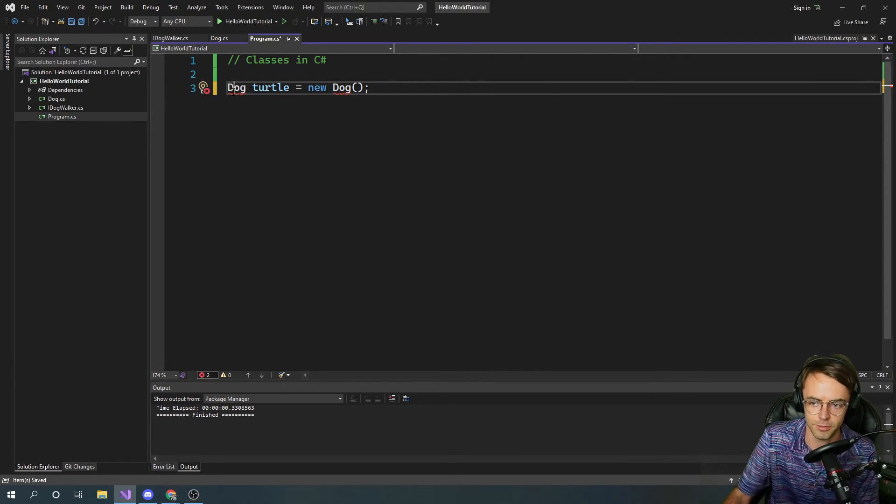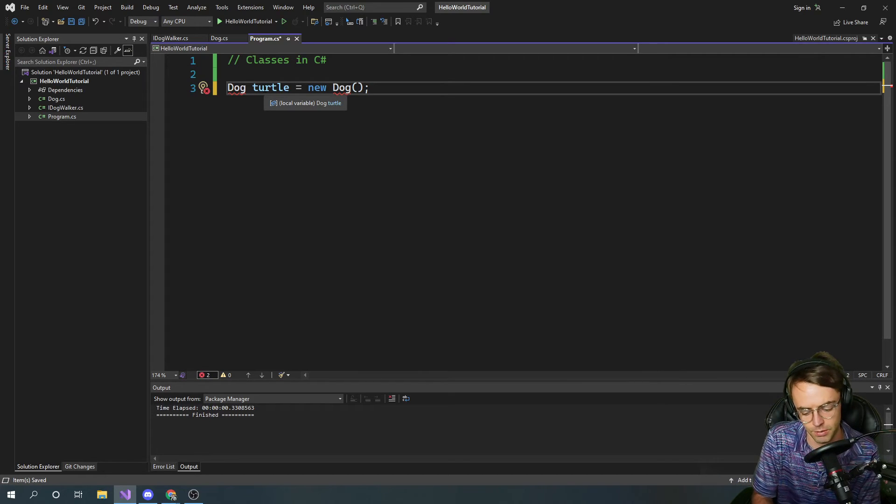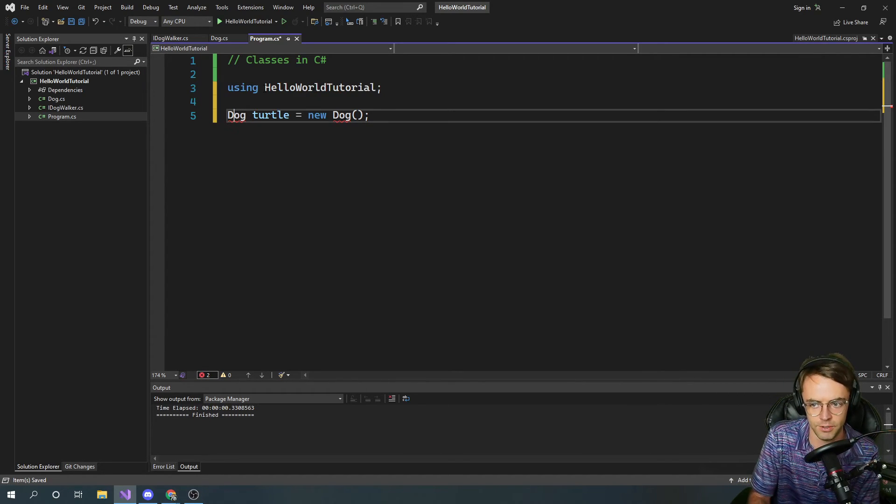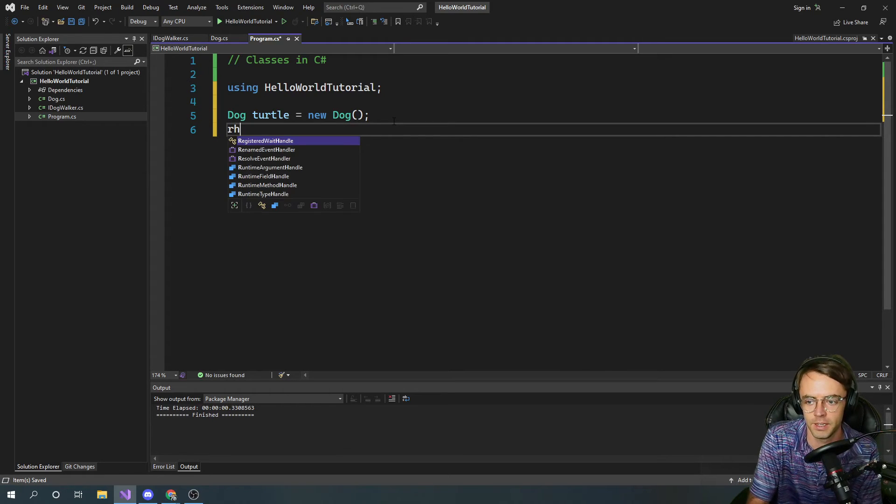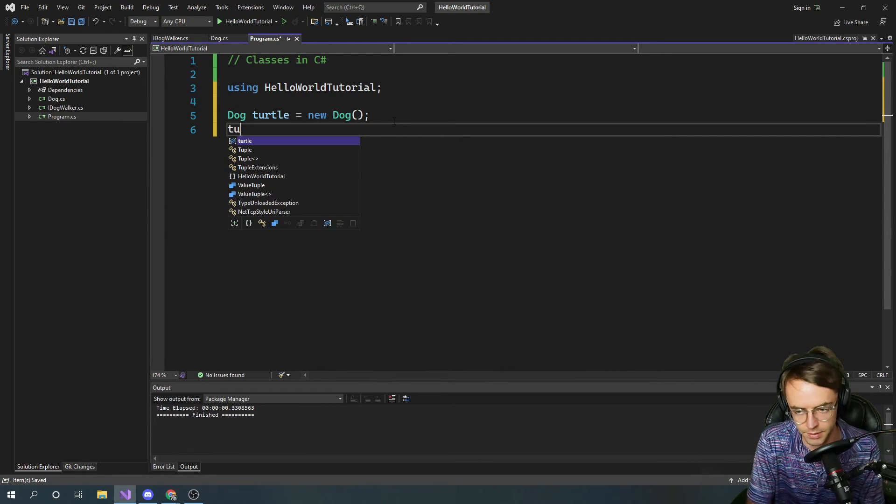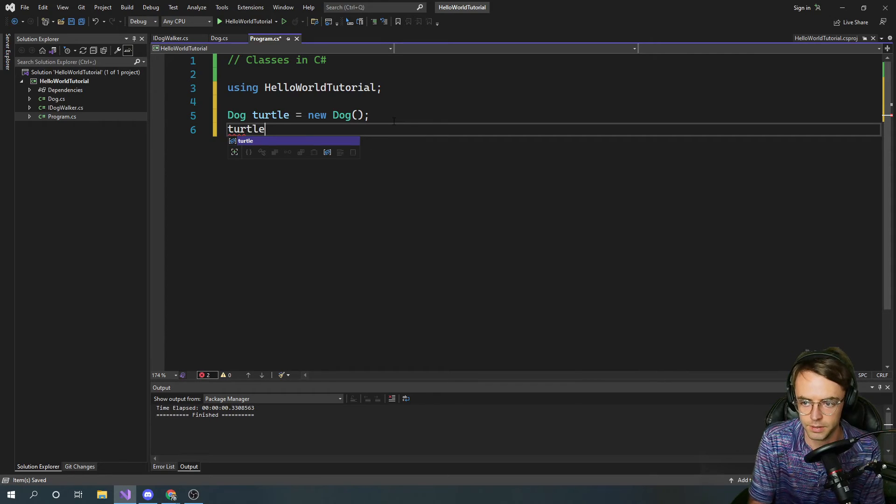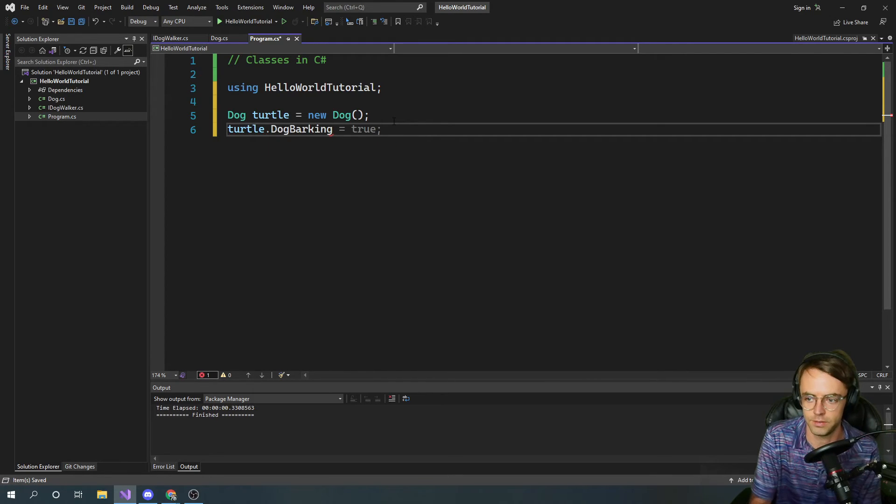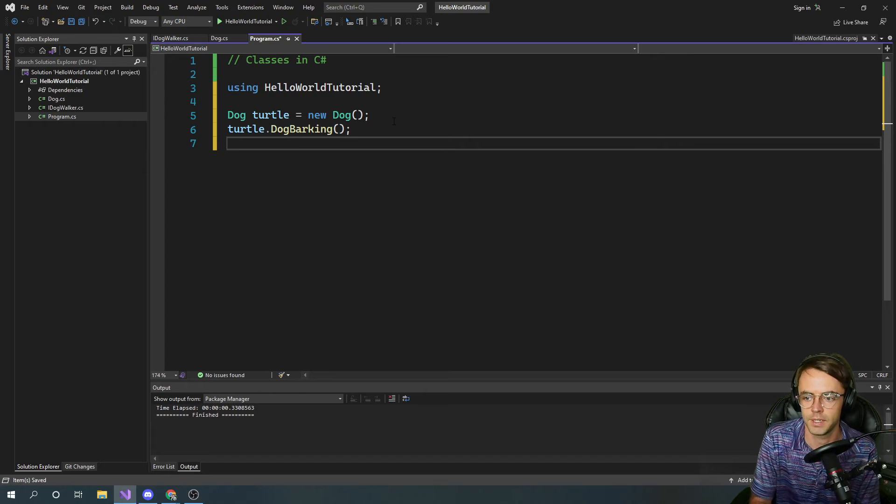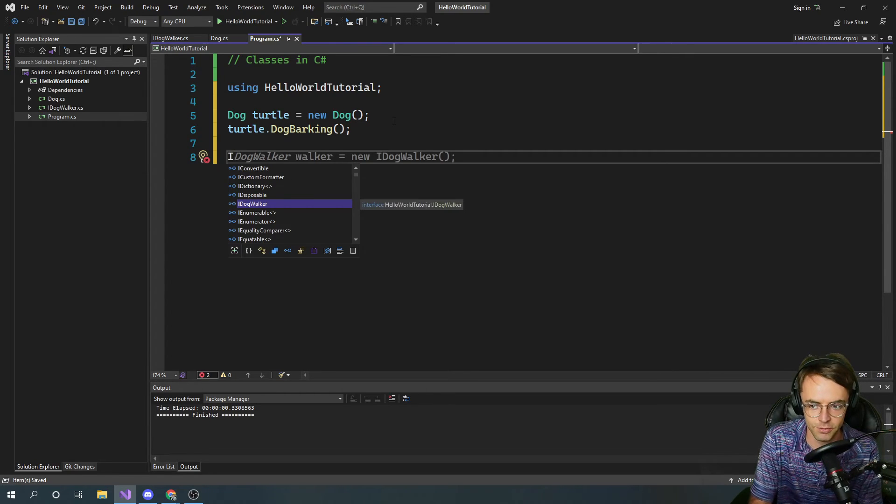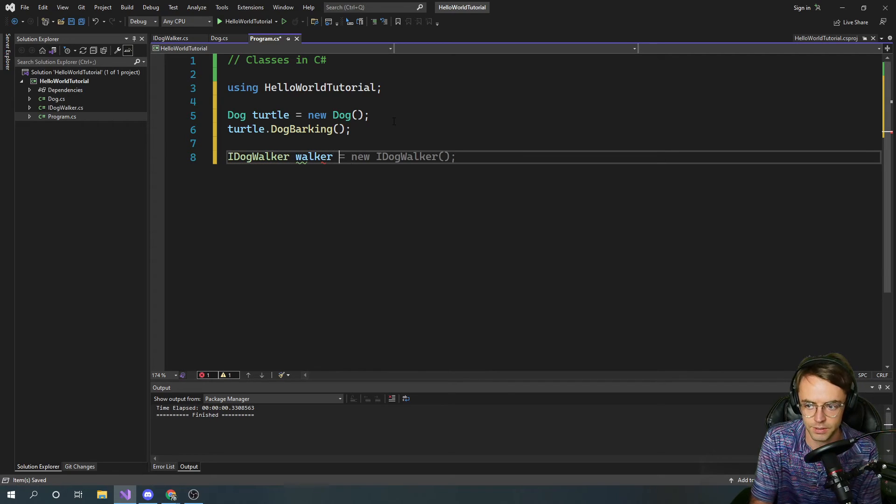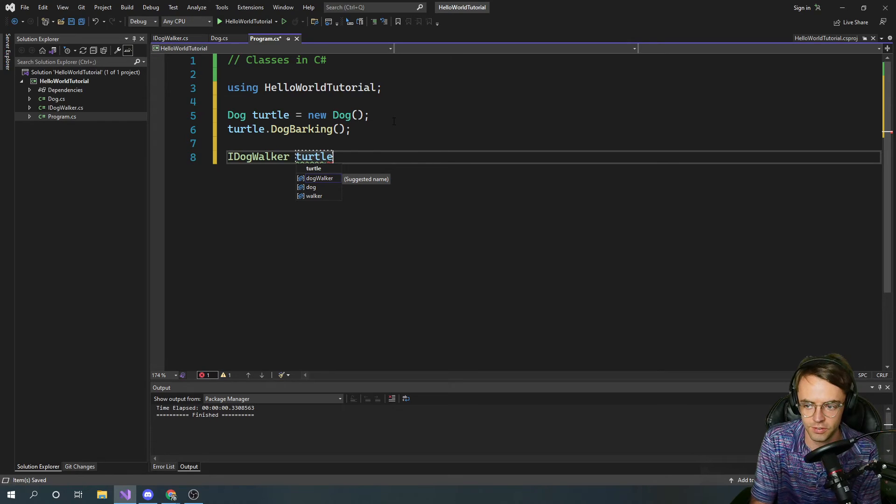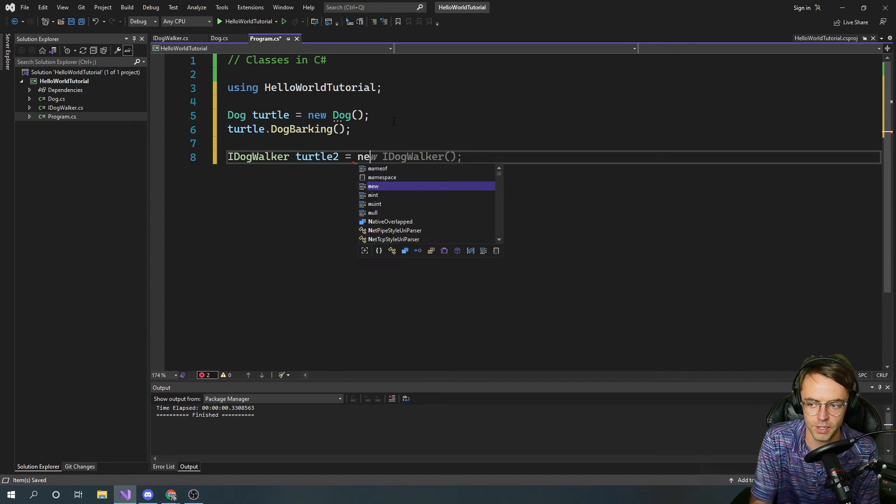And then we have to bring in our type so control dot whenever you see the red line just press control dot and a lot of times it'll figure it out. So turtle dot dog barking. That works but this will work also.